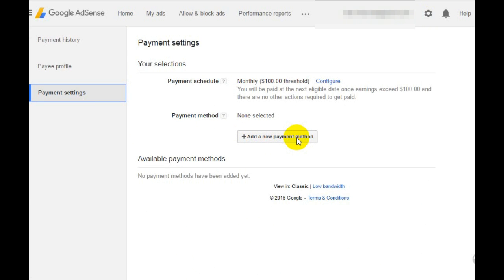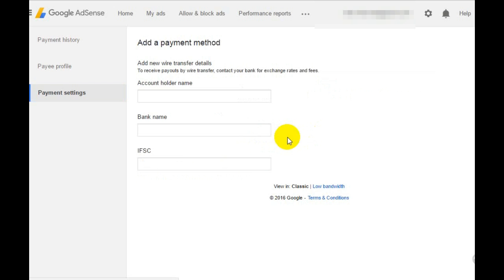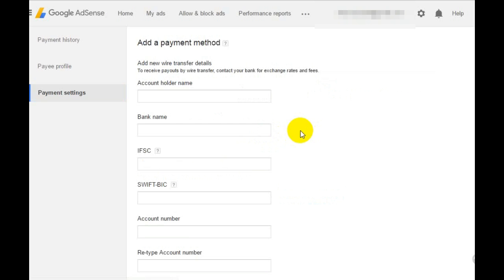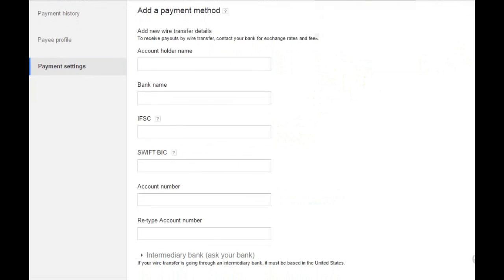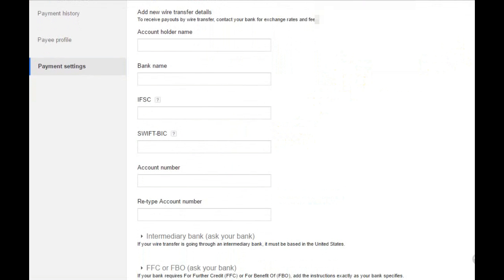We will click here and add a new payment method on this account. You can see here many options and text boxes including account holder name and bank name.